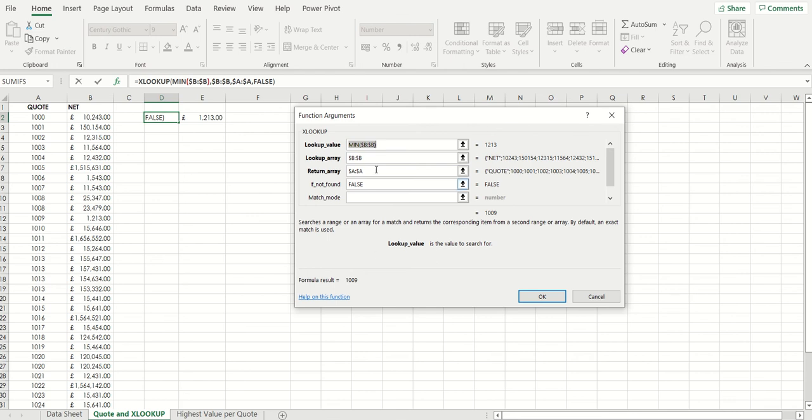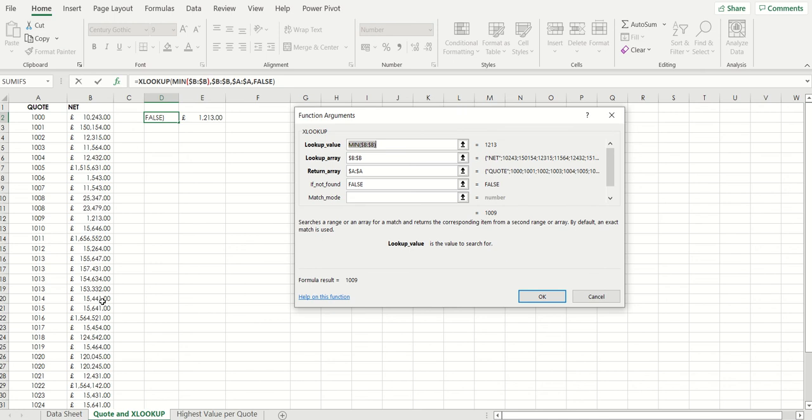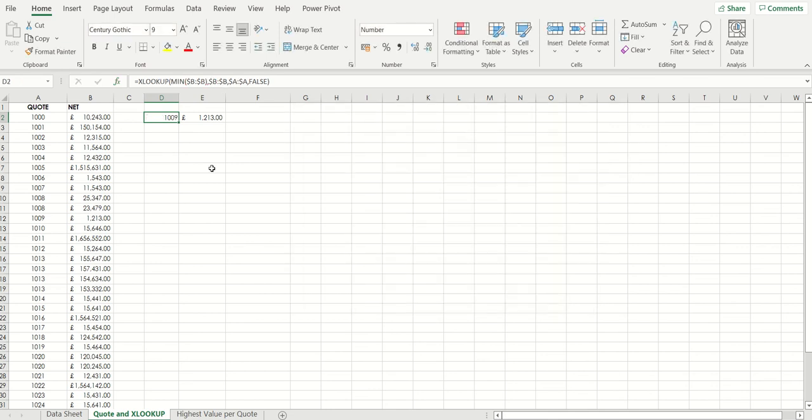So here we have the three mandatory arguments which in truth are the ones which are really required. What is the lookup value? The lookup value is indeed the minimum value in column B. You've just seen that already in cell E2. We've then got a lookup array and that is the same column B set of values. But we want to return the corresponding quote number. The return array value of course is in column A. You can see already the formula result there is 1009. So there you have it. A nested xlookup.